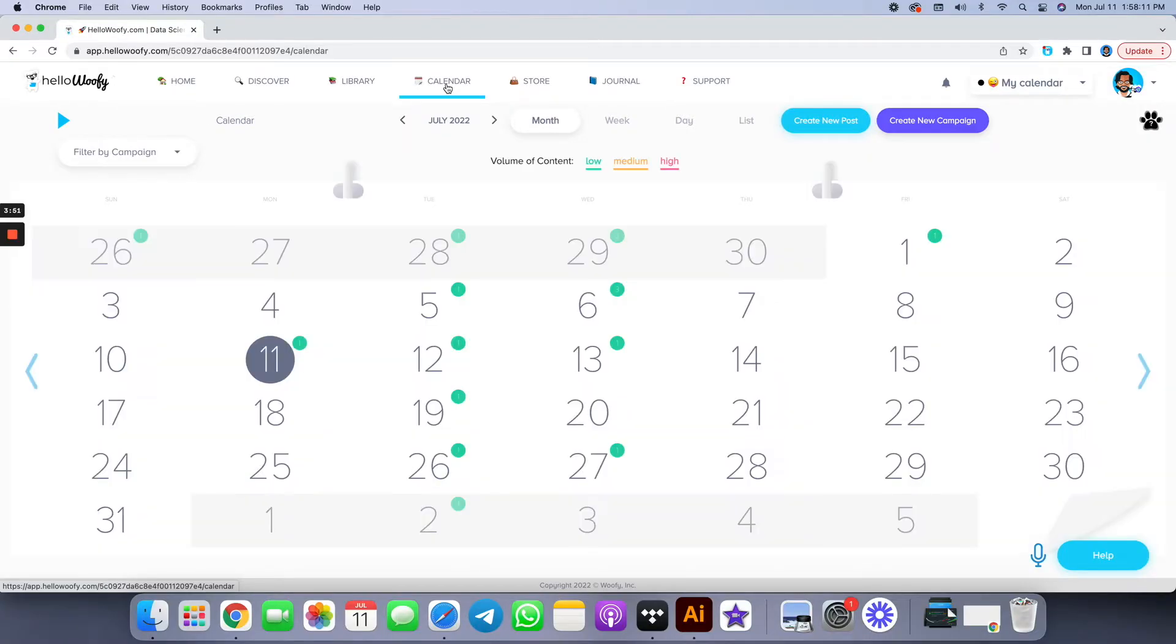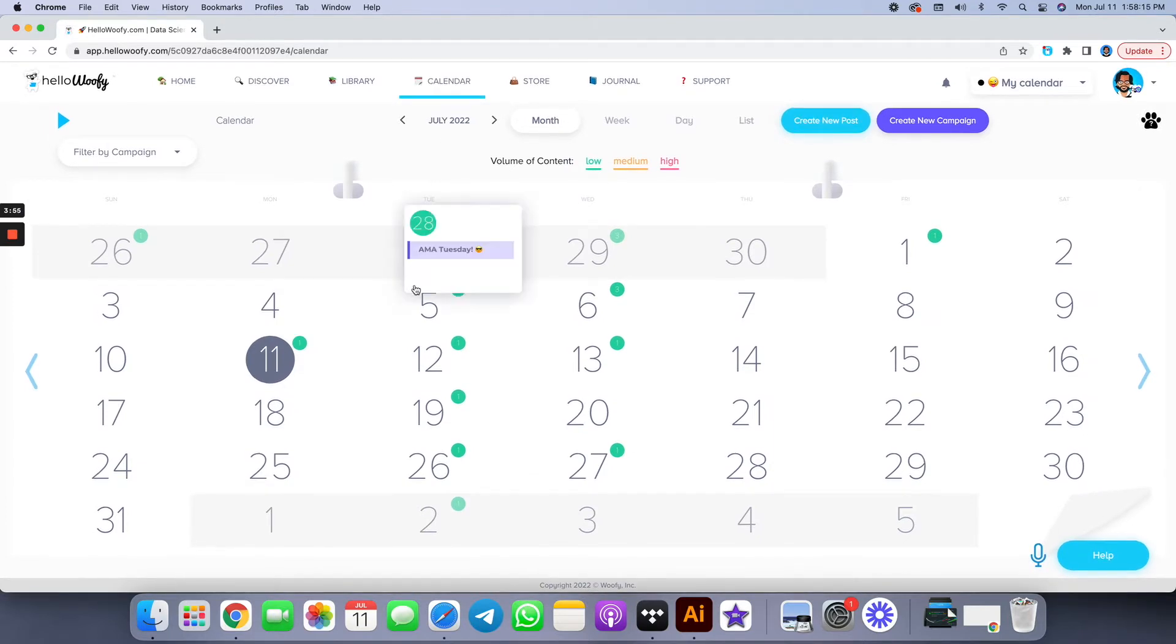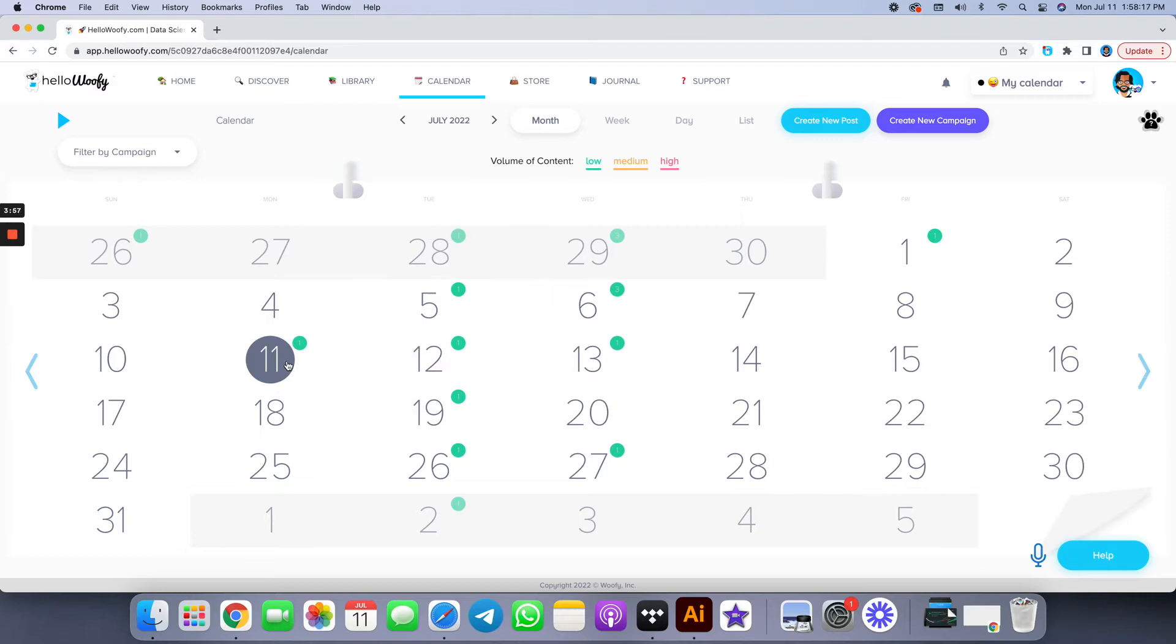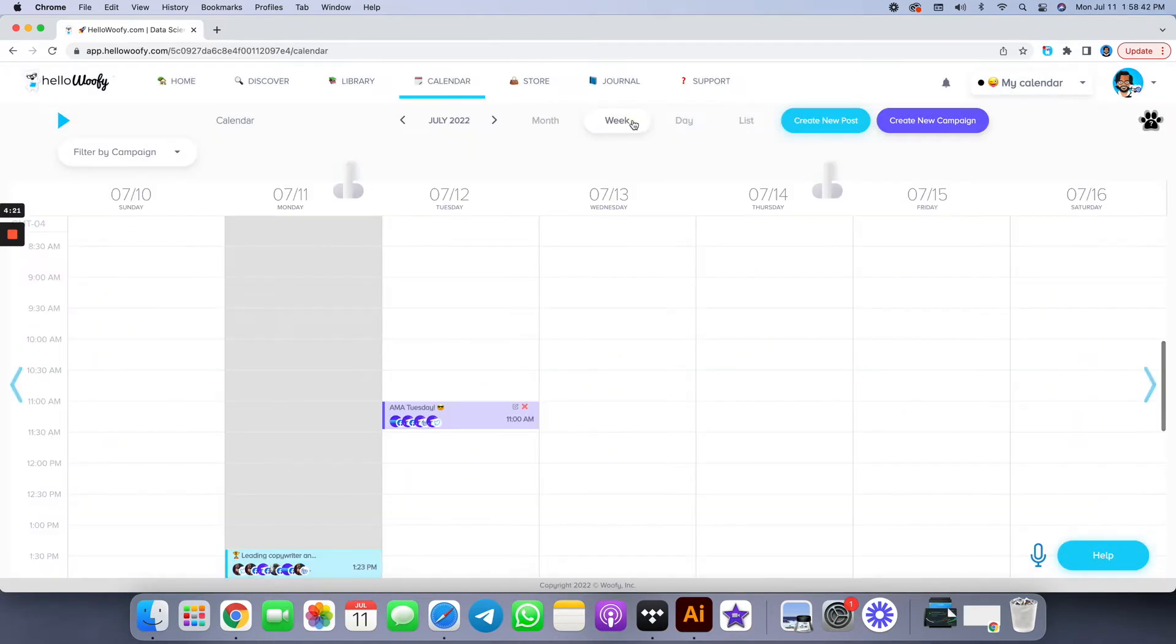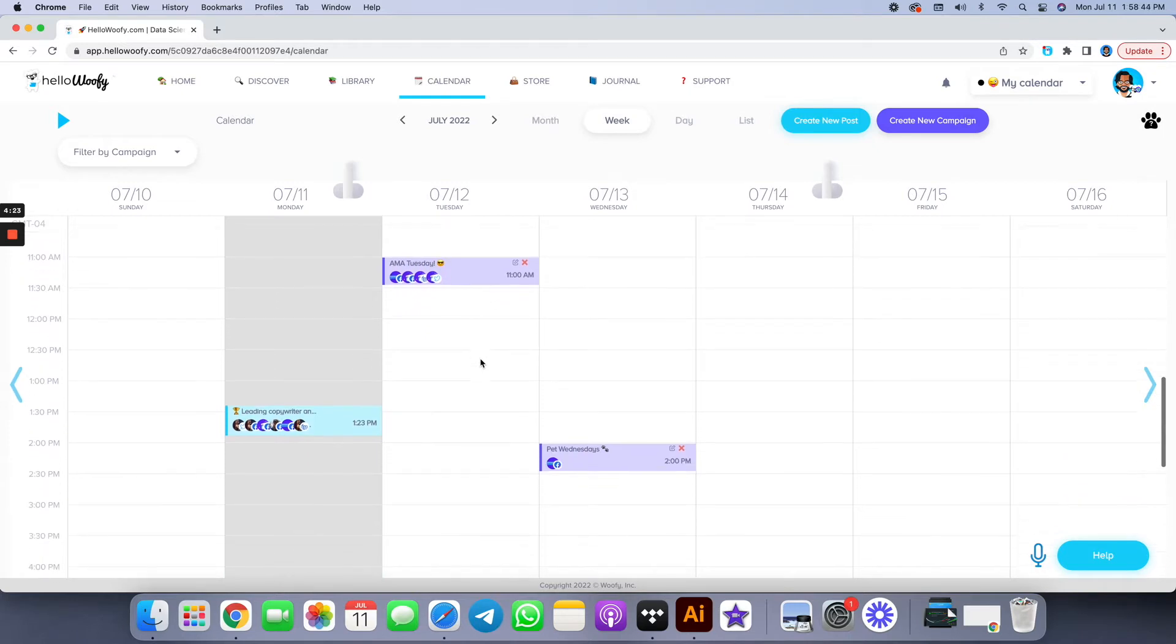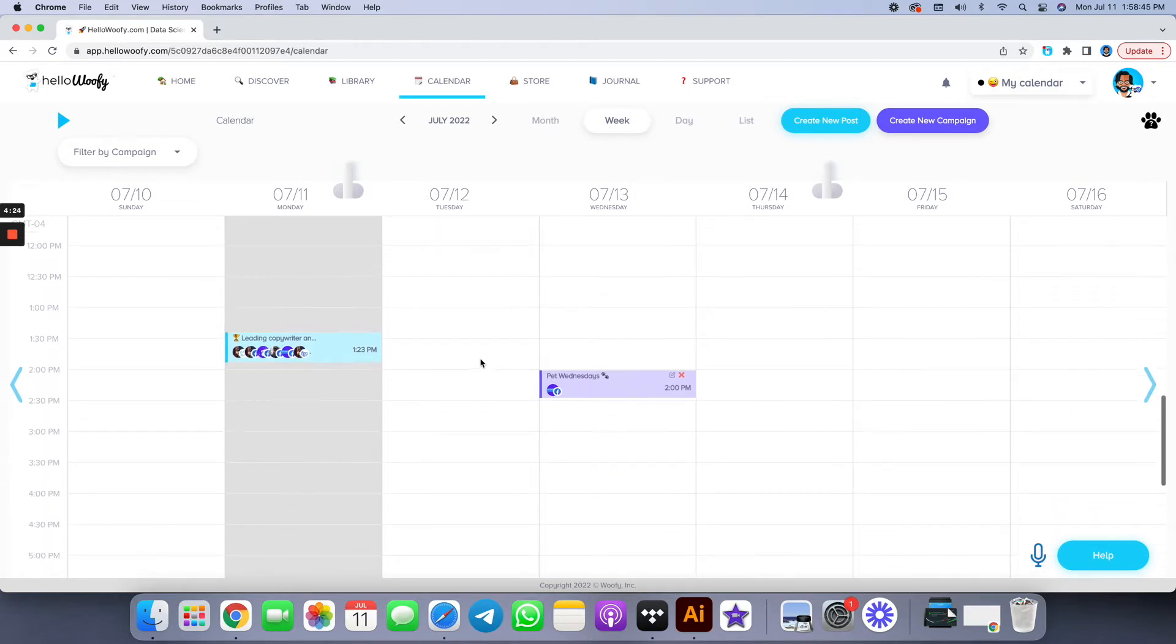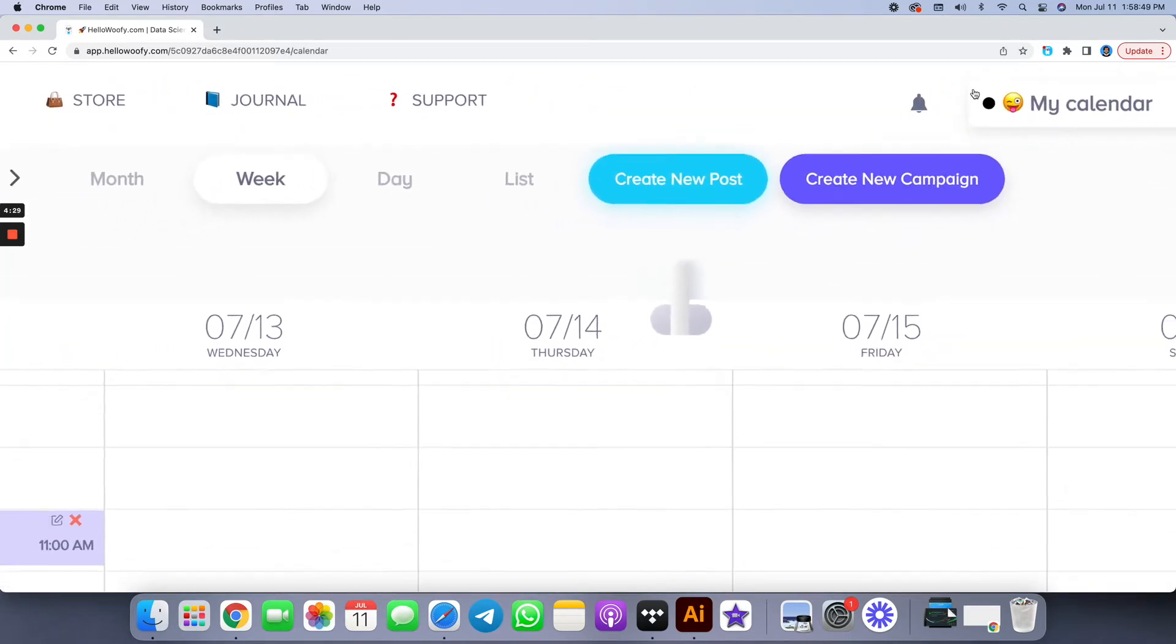Welcome to your calendar, your insight into the past, the future, and the present. Remember, purple represents your campaigns, blue represents your single post. You can click on any one of them to see a preview of what it looks like, and you can see it in week view, daily view, and if you want to create a campaign, click on the top right and you're on your way.